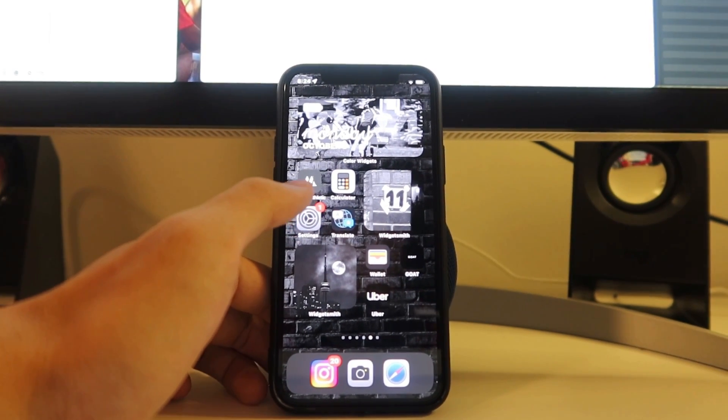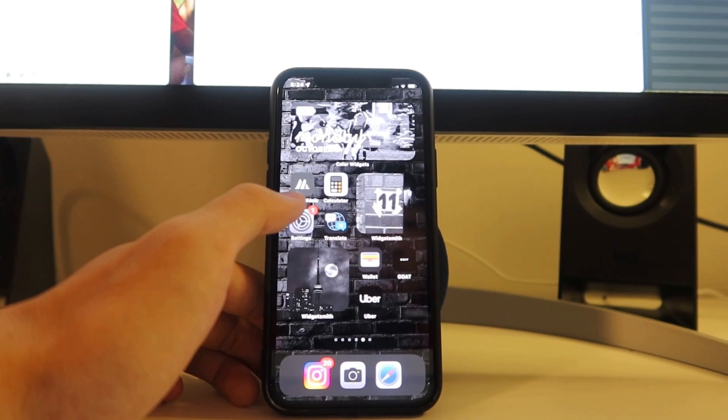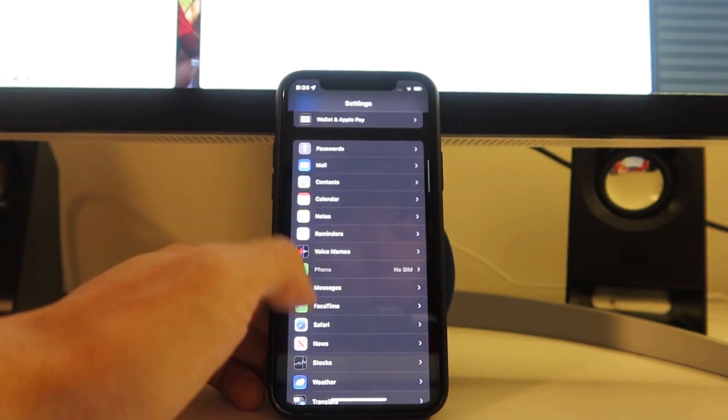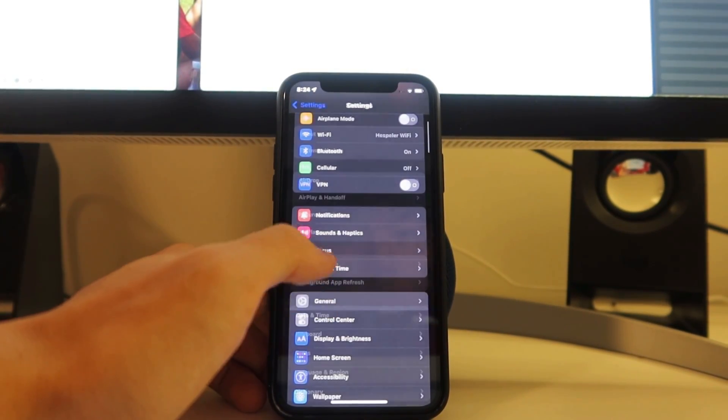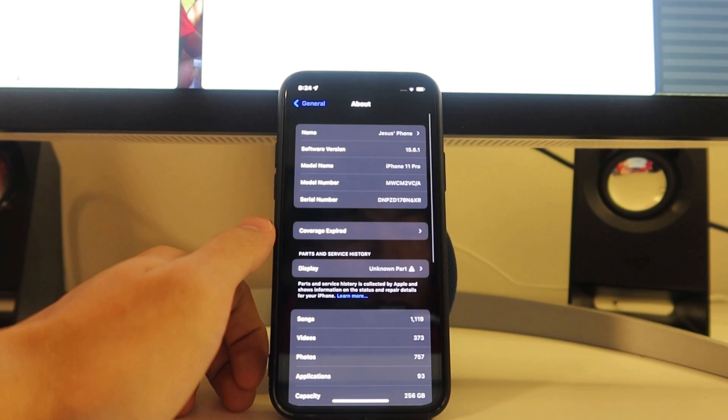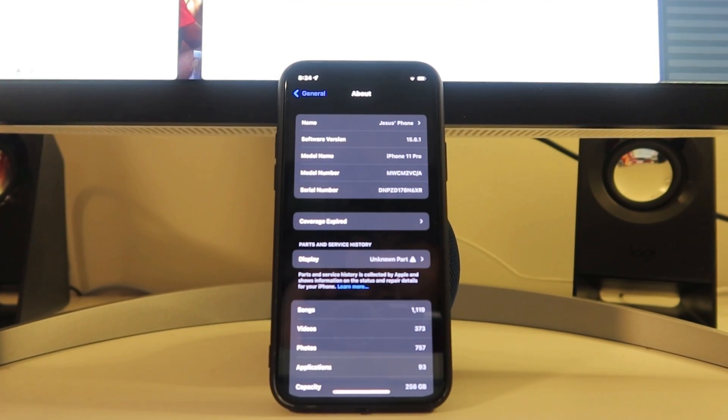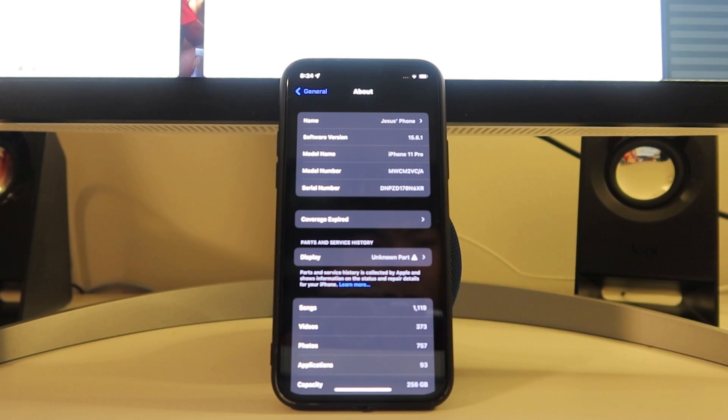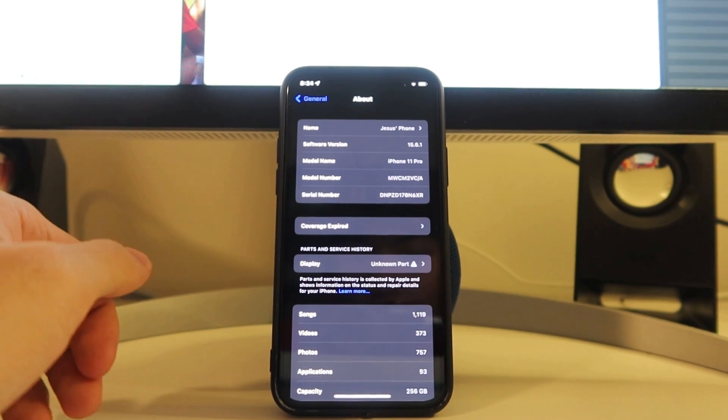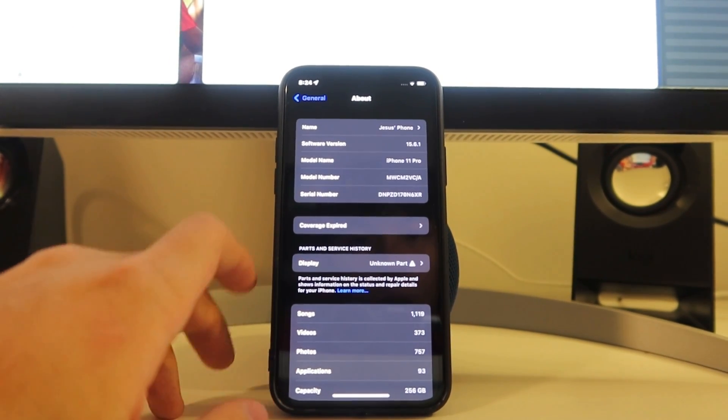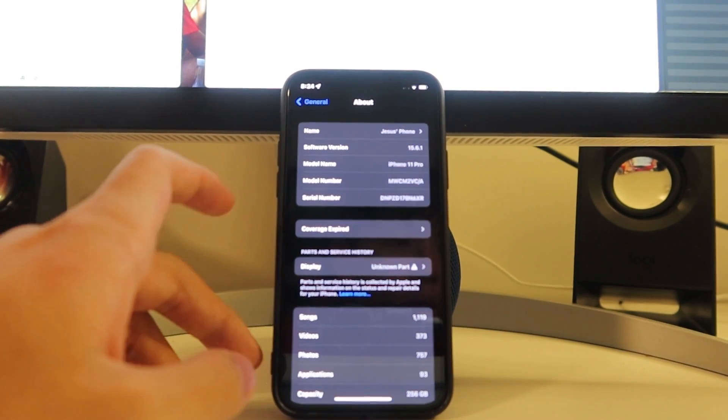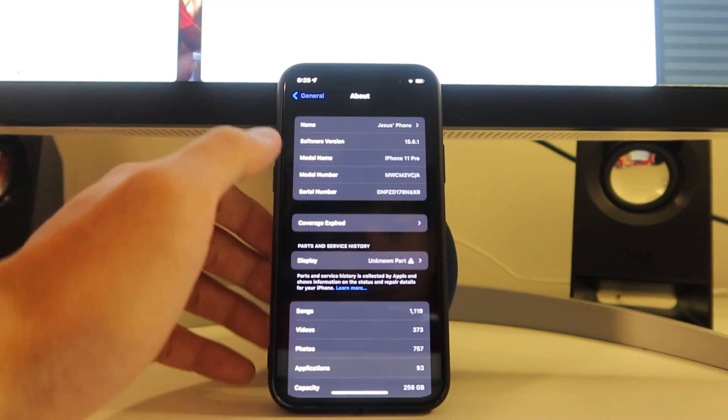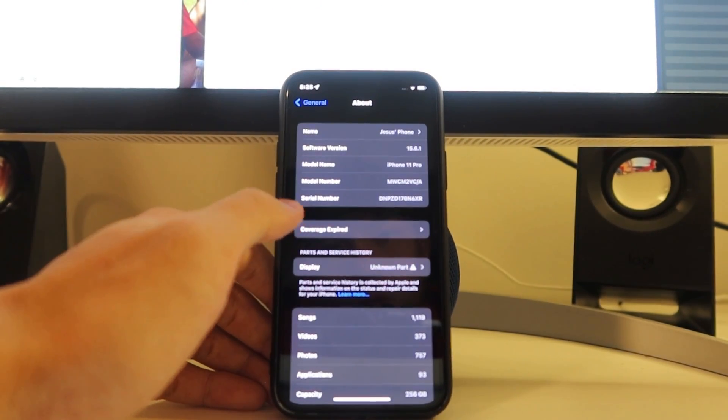Two things we actually got to do before we can start downloading the app. We got to head over to settings. In settings, we're going to go over to general and about. And you can see software version is 15.6.1. We just want to make sure it's above iOS 10. Anything below iOS 10 is just too old of a firmware to be using at this point. Anything above iOS 10 will work.